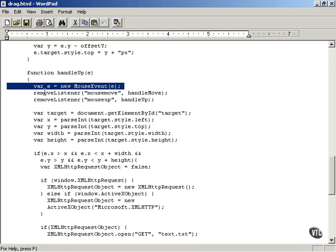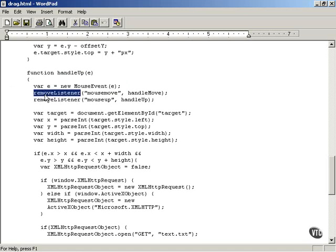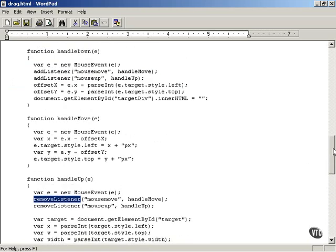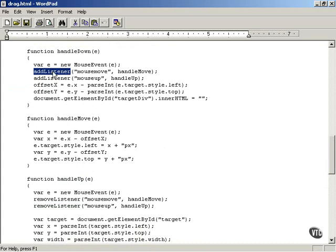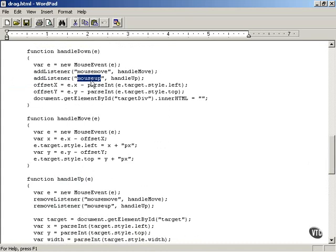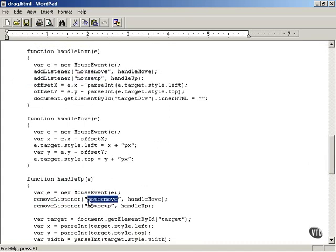Then you remove the listener. Now remember in mouse down, in the handle down function which handled the mouse down event, you added a listener to the mouse move and mouse up events. Now it's time to remove the listener from the mouse move and the mouse up events. And that works like this.